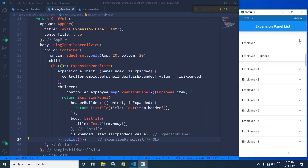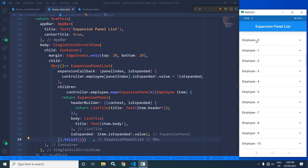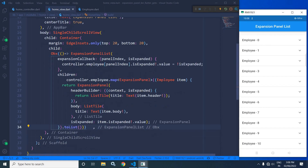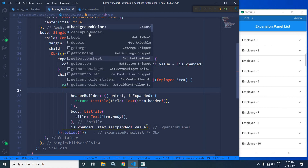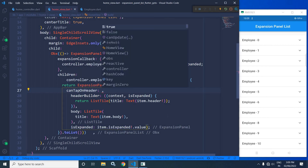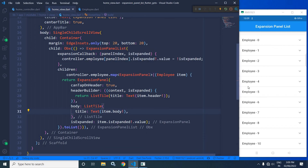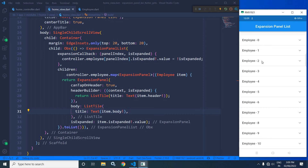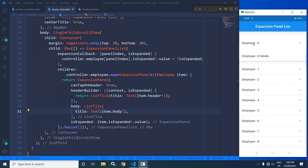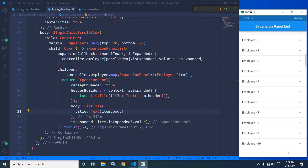Now suppose I want the item to be expanded and collapsed whenever the header is clicked. To do that, in this Expansion Panel we have a property called canTapOnHeader — make it true. Now let me save this. If I click on this header, you can see the item is expanded, and whenever I click it again, the item is collapsed. This is how we can use Expansion Panel List in Flutter using GetX. Don't forget to subscribe to my channel. Thank you so much for watching.